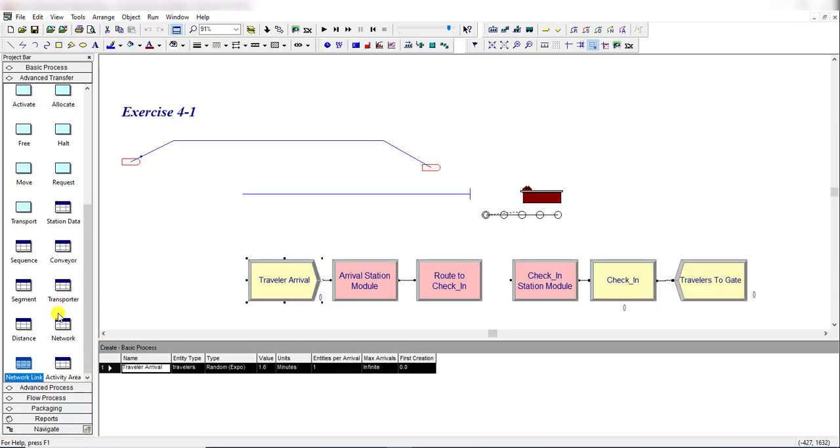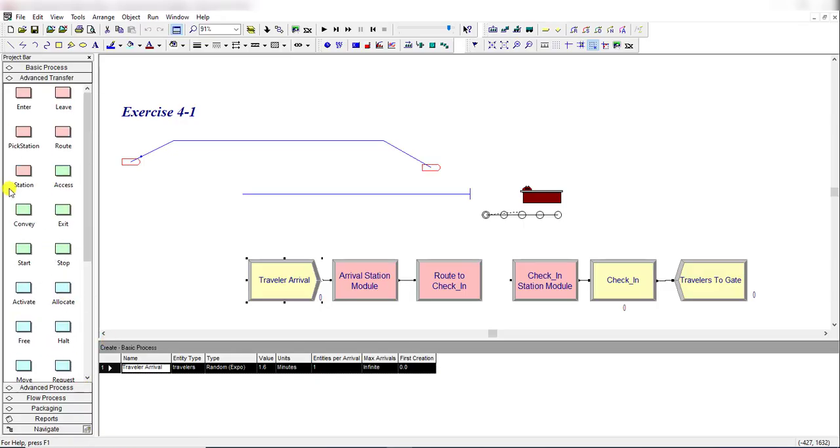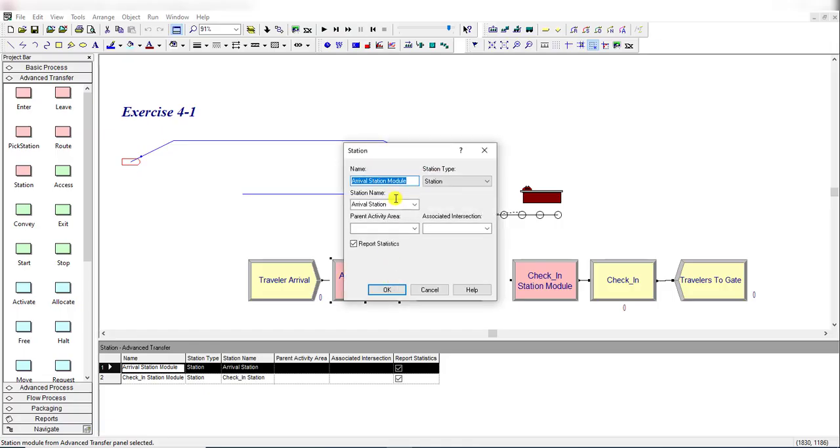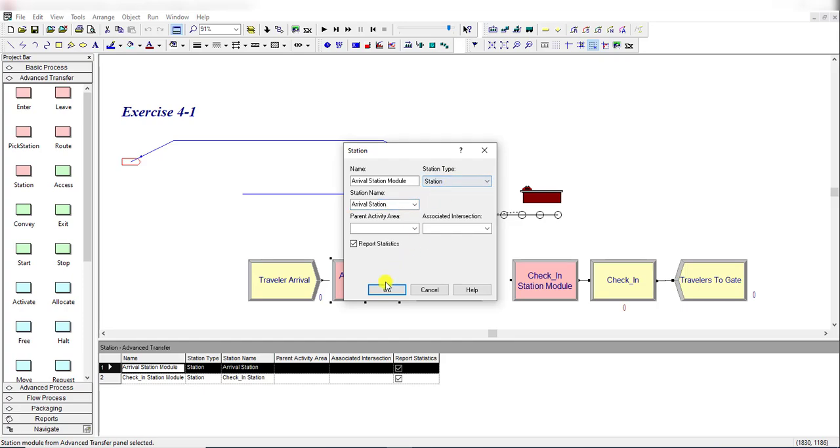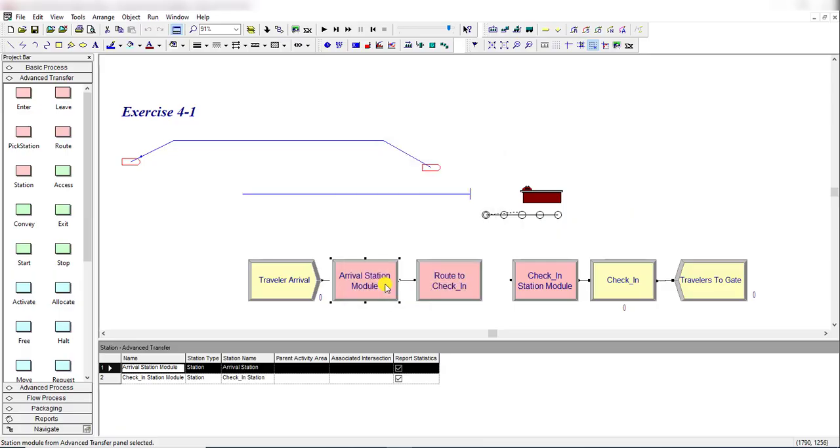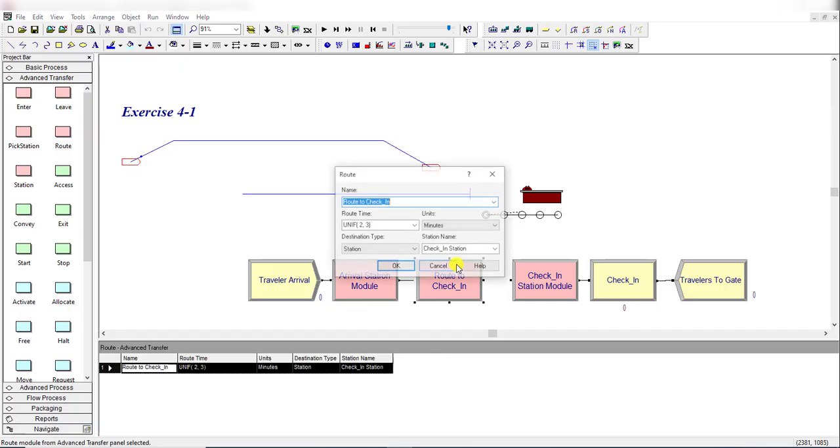Then move to Advanced Transfer and insert the Station module. Rename it as 'Arrival Station Module', station name as 'Arrival Station', and station type is Station. Click OK.